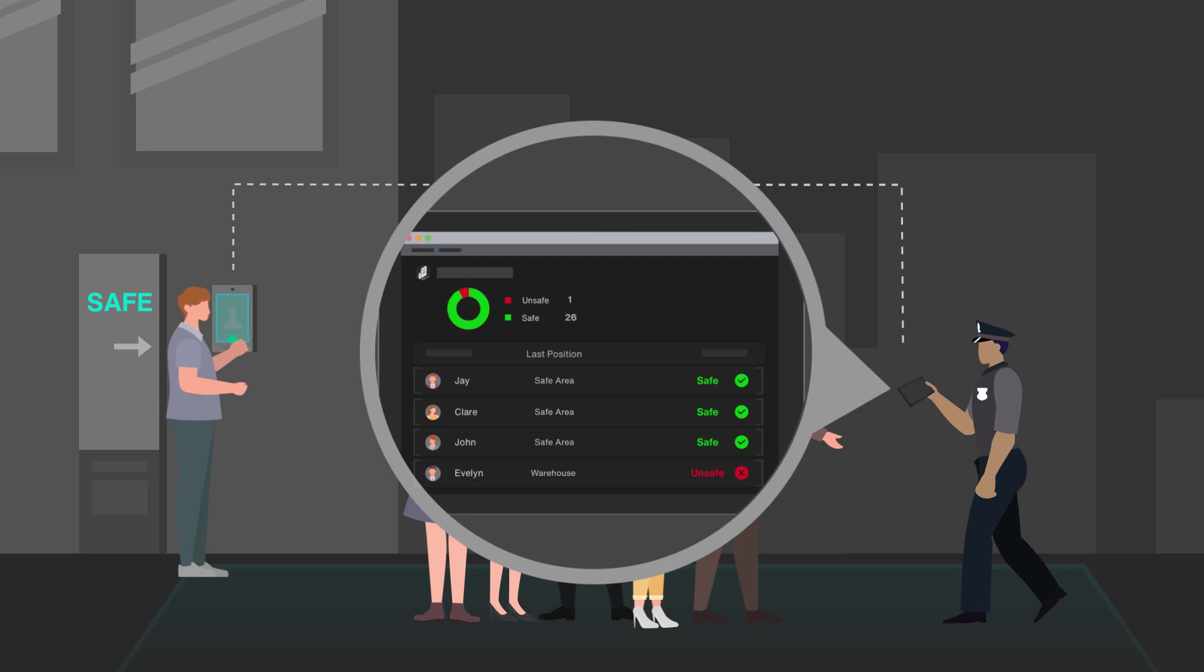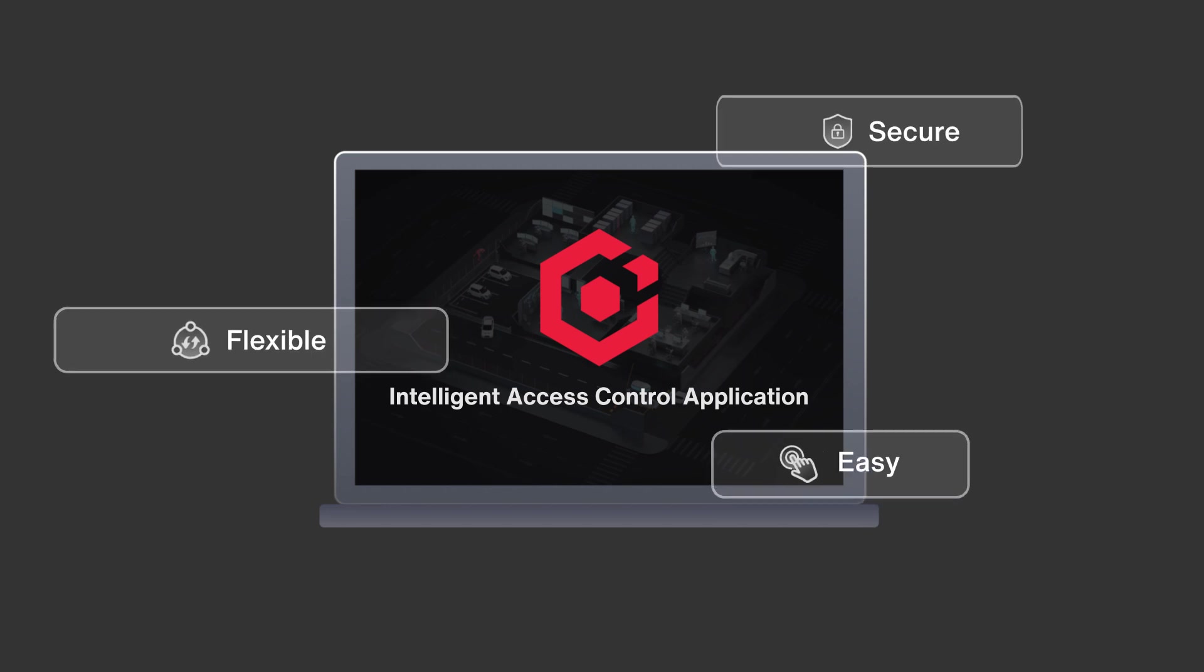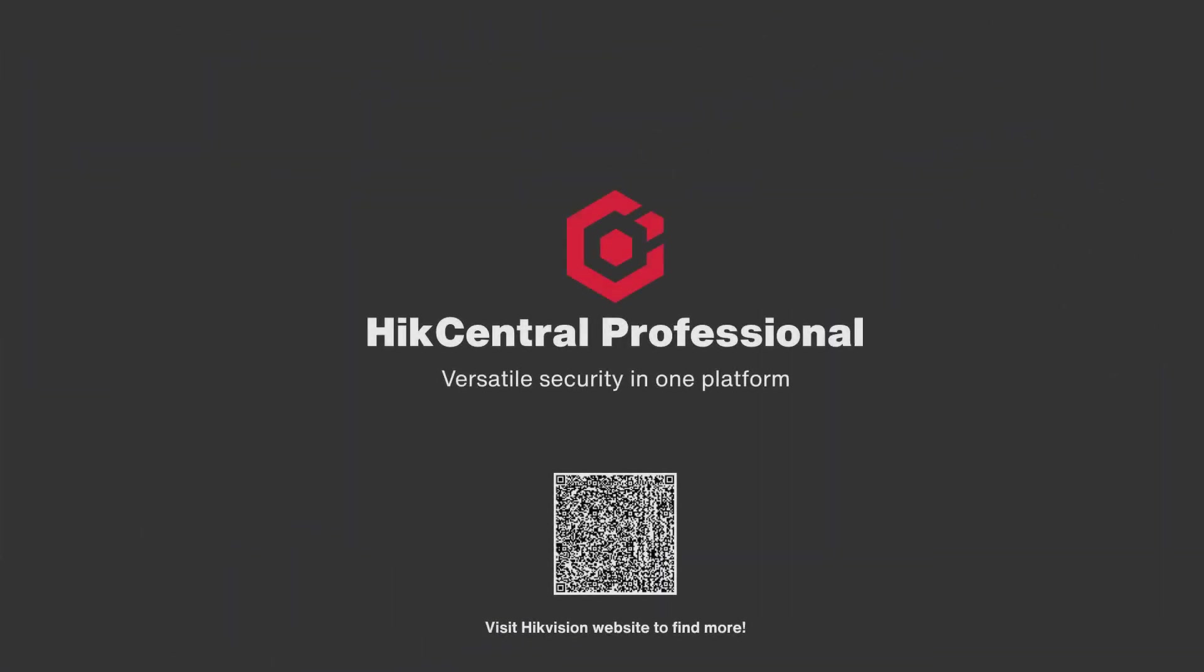Now, the security manager can find some relief from all his worries. Easy, flexible, and secure. Hike Central Professional offers a better experience in access control. Versatile security in one platform.